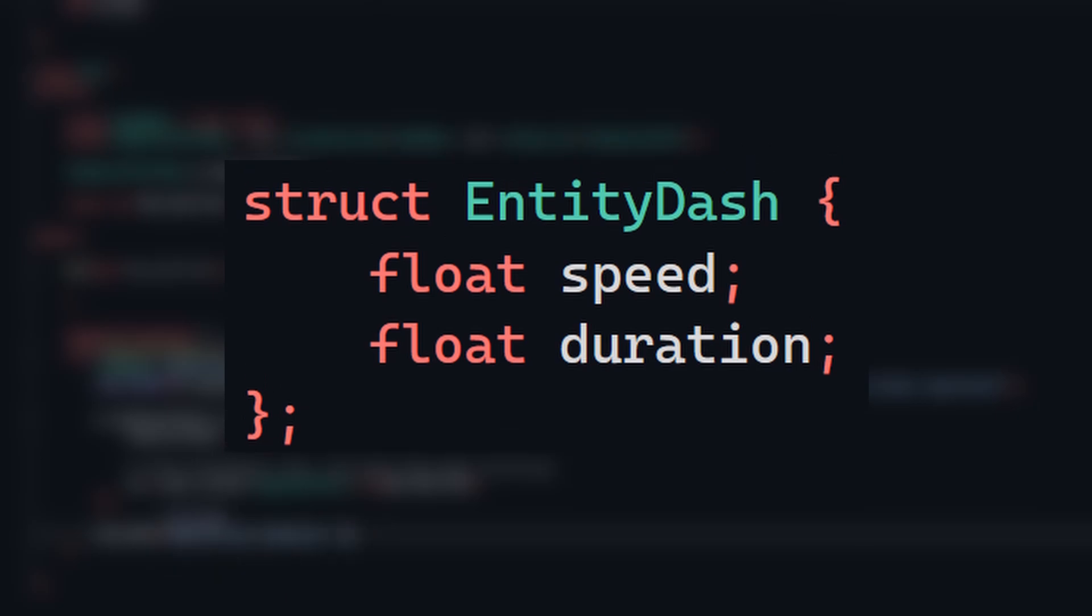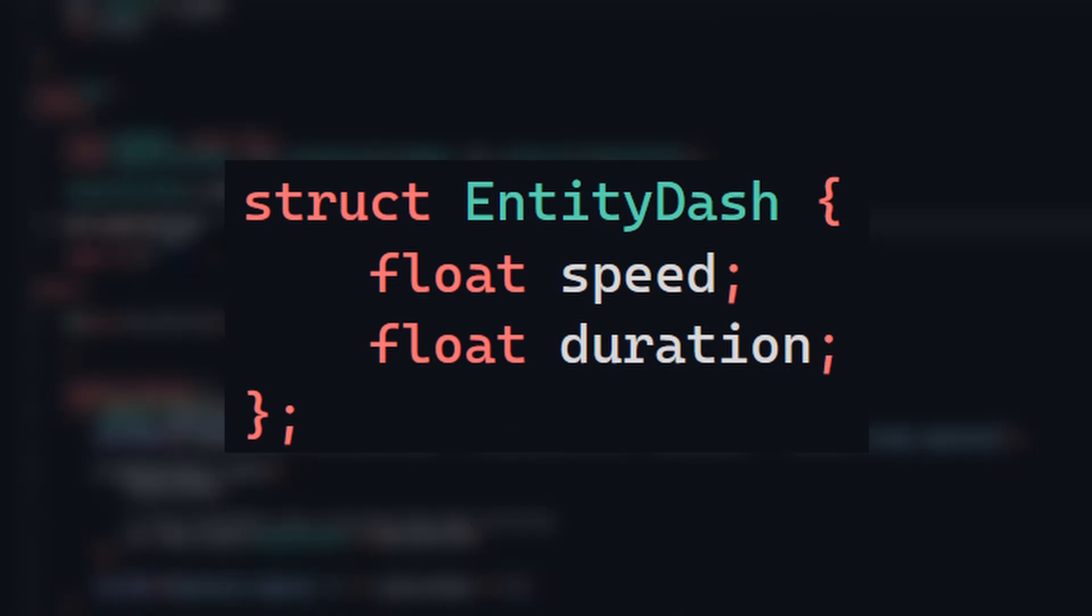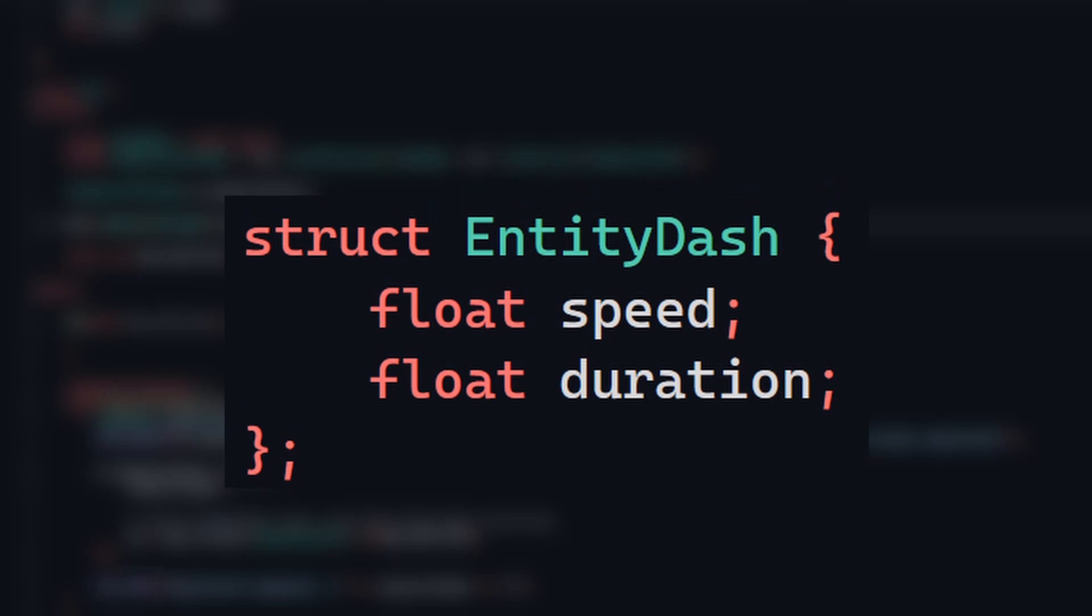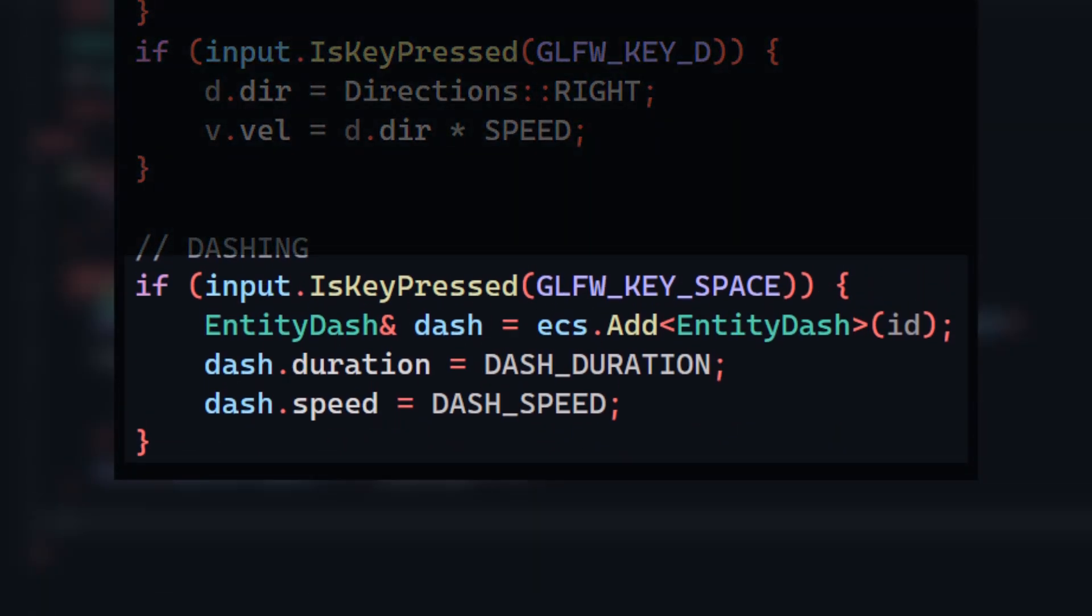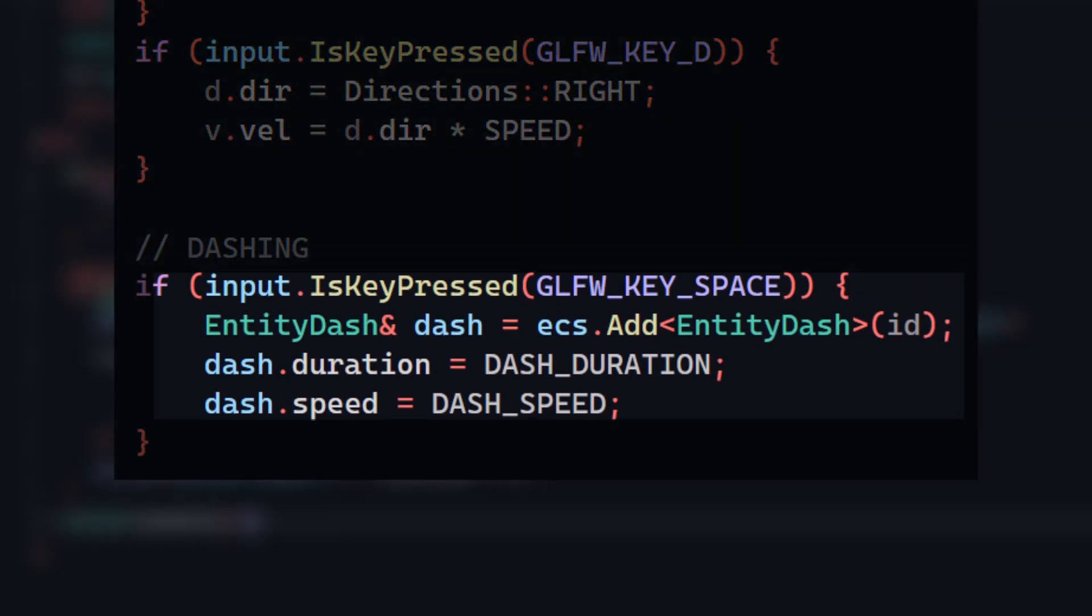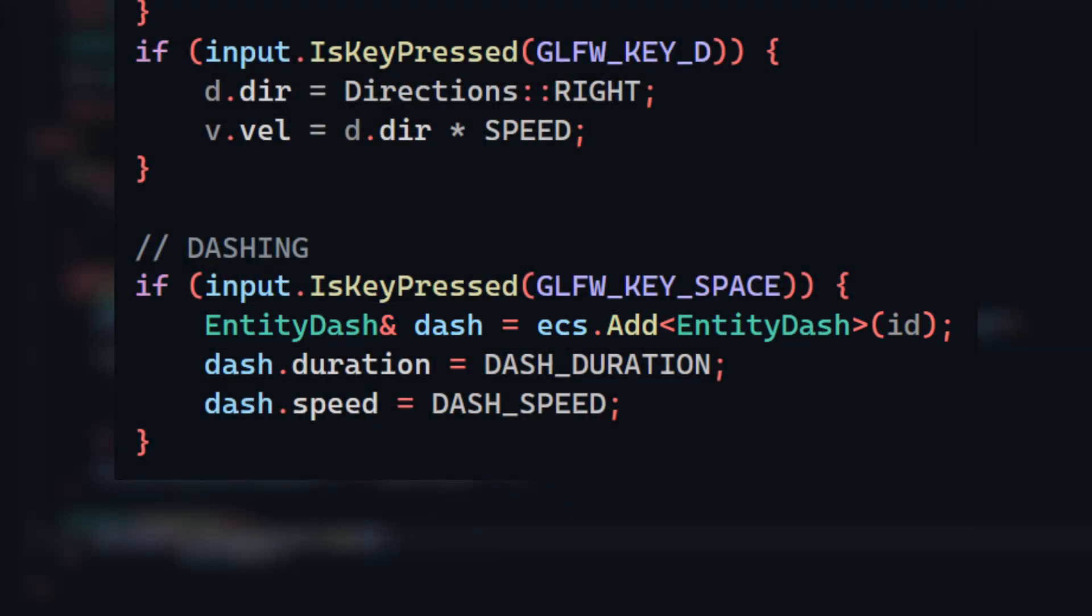To add a dash mechanic, I'll make a component that stores the speed of the dash, as well as the duration, which is how long the dash should last for in seconds. Back in the input system, when the player presses the spacebar, I'll attach a dash component to the entity, and customize the properties to my liking.